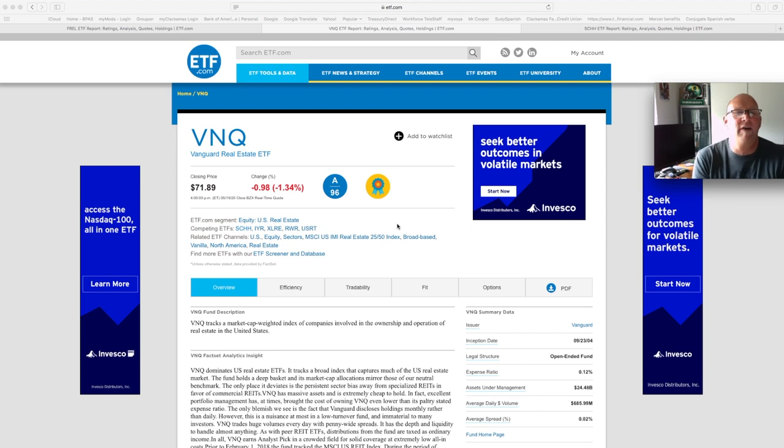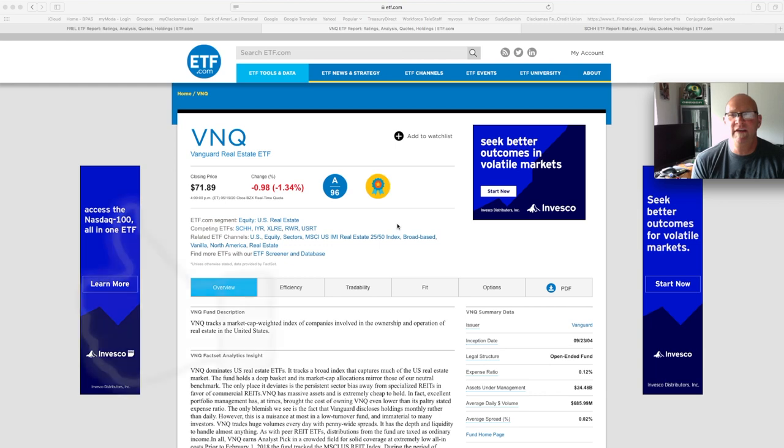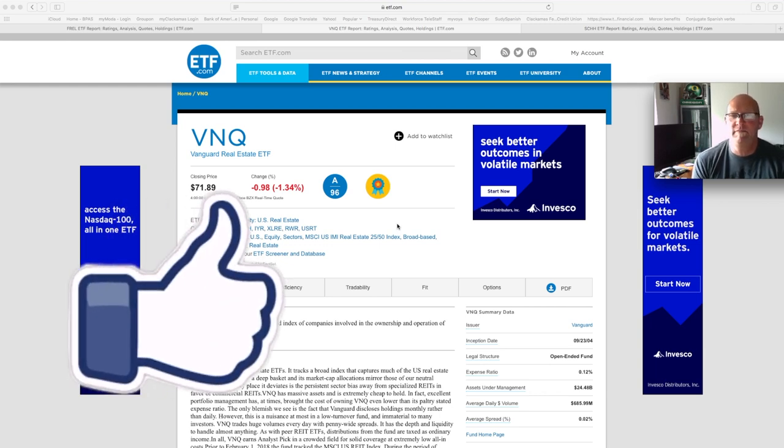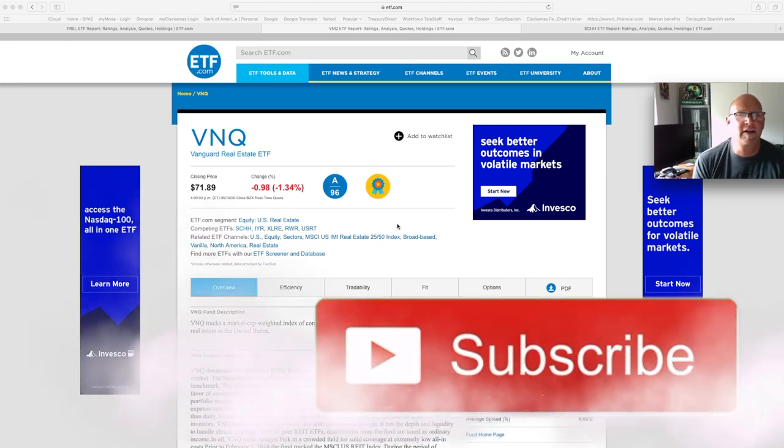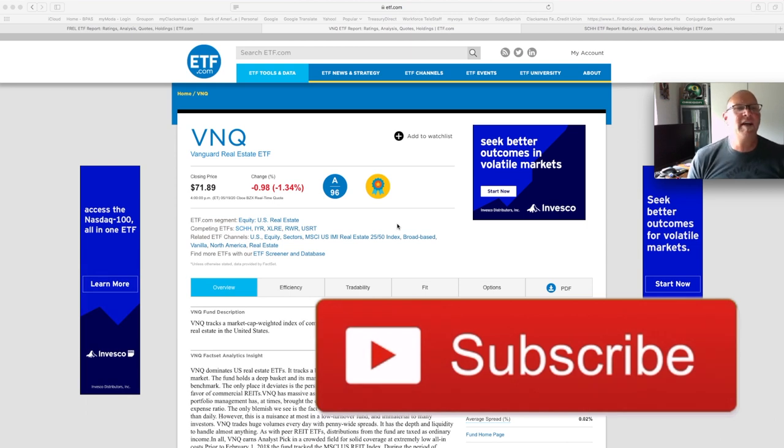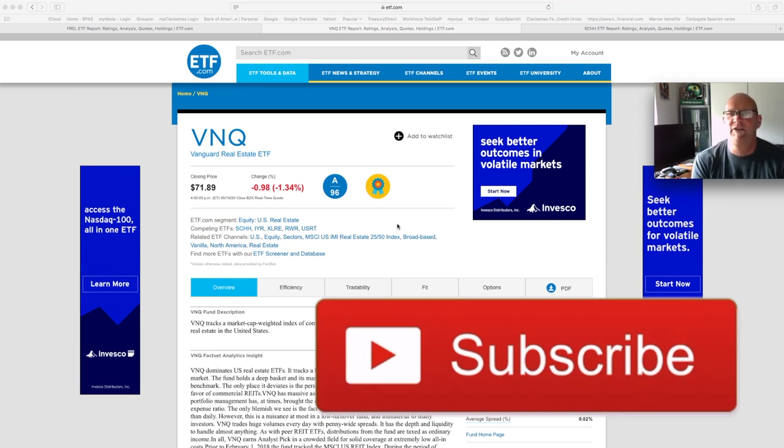I only know about VNQ, which is the Vanguard Real Estate Index ETF form. I have the index fund version of that in my Roth, but I had not really looked beyond Vanguard's to see what's out there.